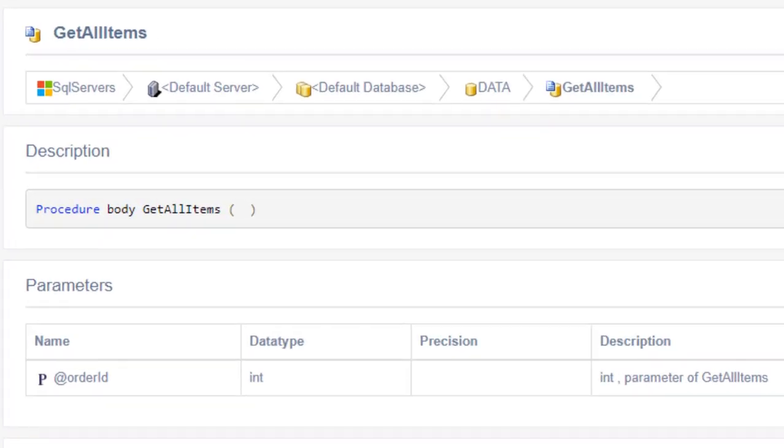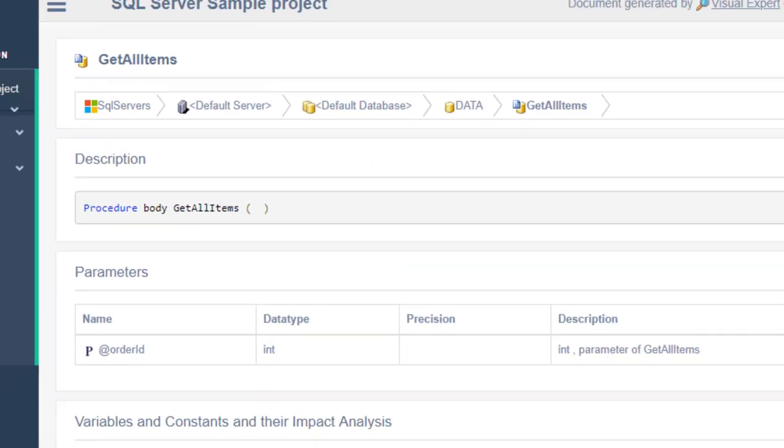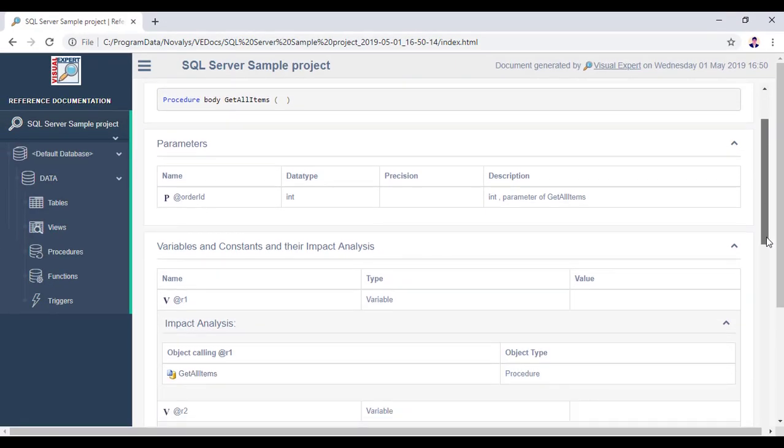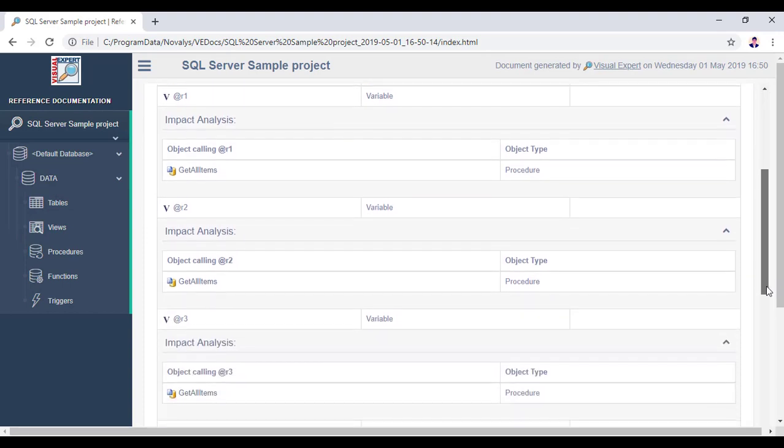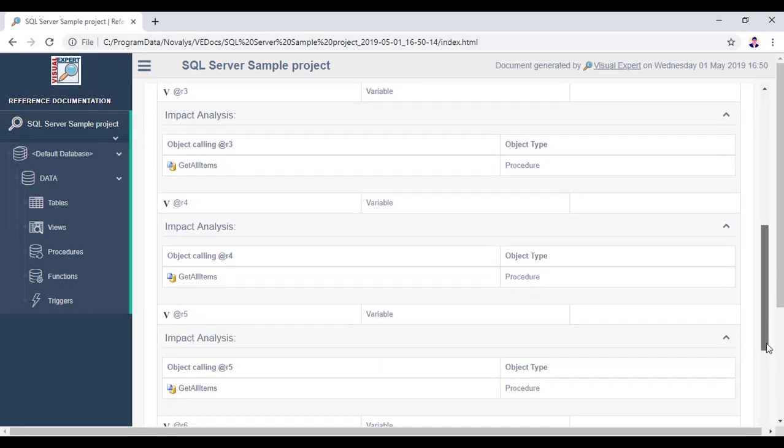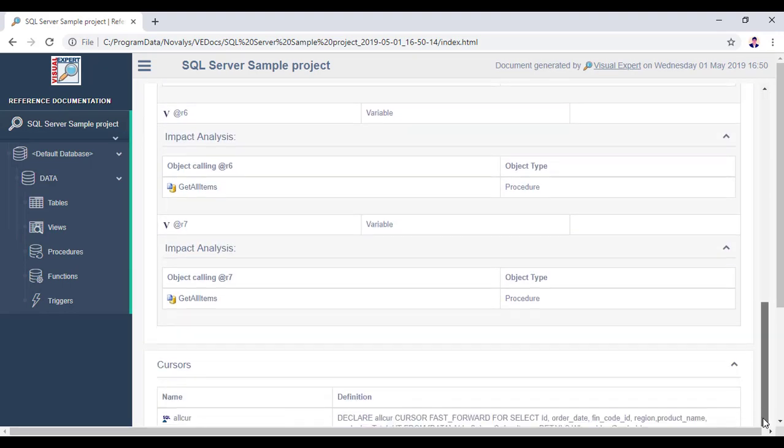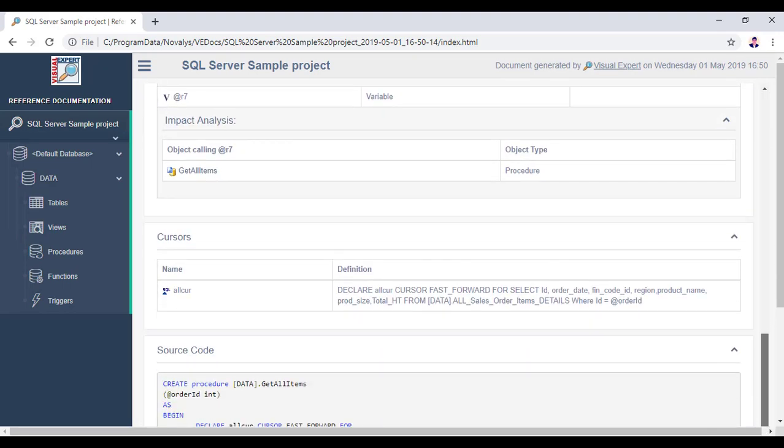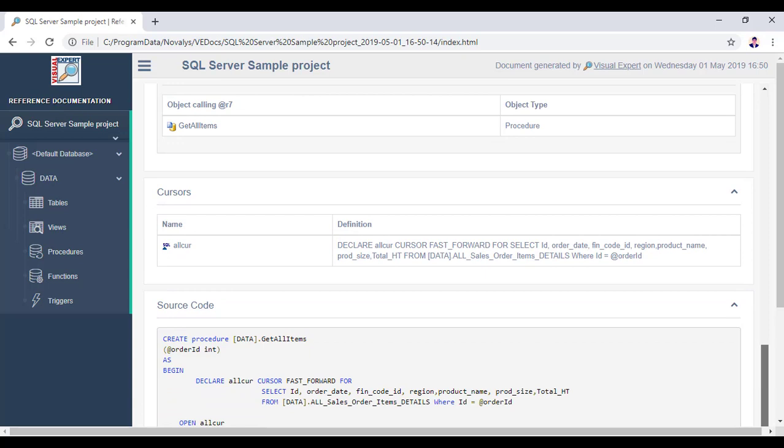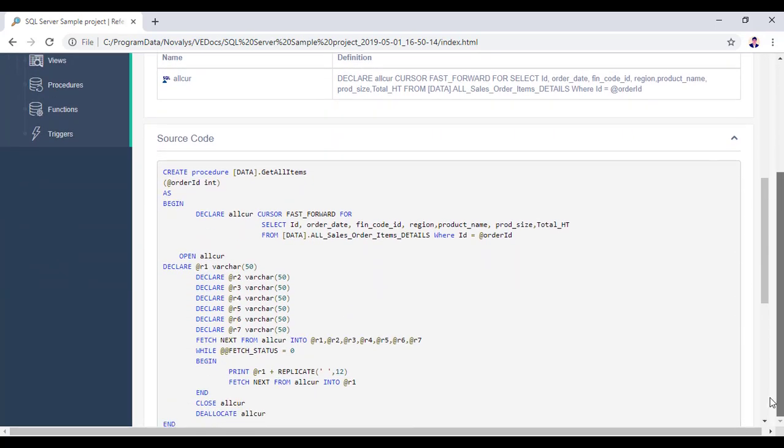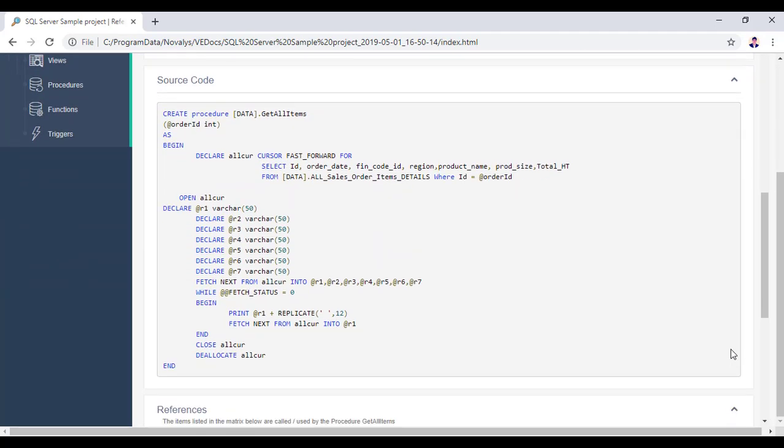Let's navigate to a procedure. Location, a description, and the parameters. We can also see the references and Transact-SQL source code within the procedure.